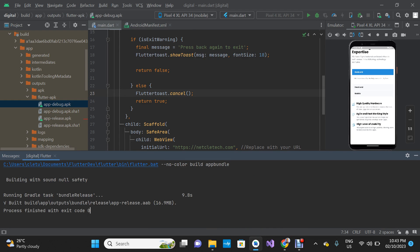Within 9.8 seconds the app bundle has been generated. The file extension is different — the .aab extension is for app bundle. Once you see this it means this is the app bundle version of your app. This is what you need to publish on your Play Store. The APK we generated first is for testing — you can send it to your phone, install it, and test the app.